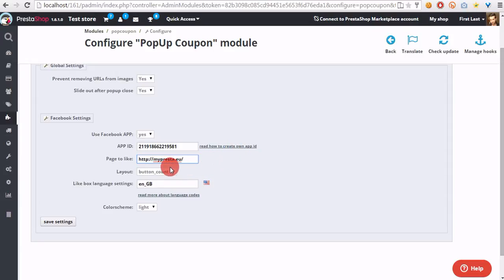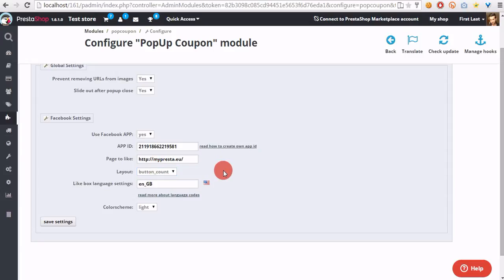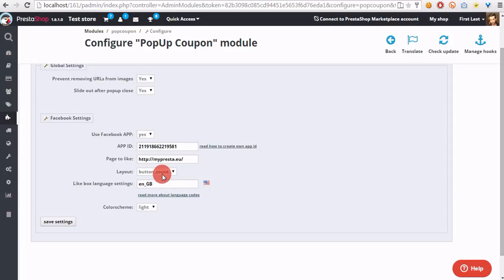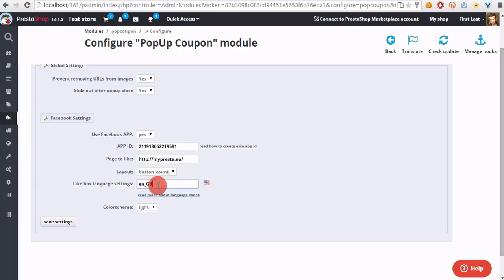In the layout section, please select the type of like button that will appear in the pop-up. You can select standard like button, box count, or button with counter. In this case I selected button count.